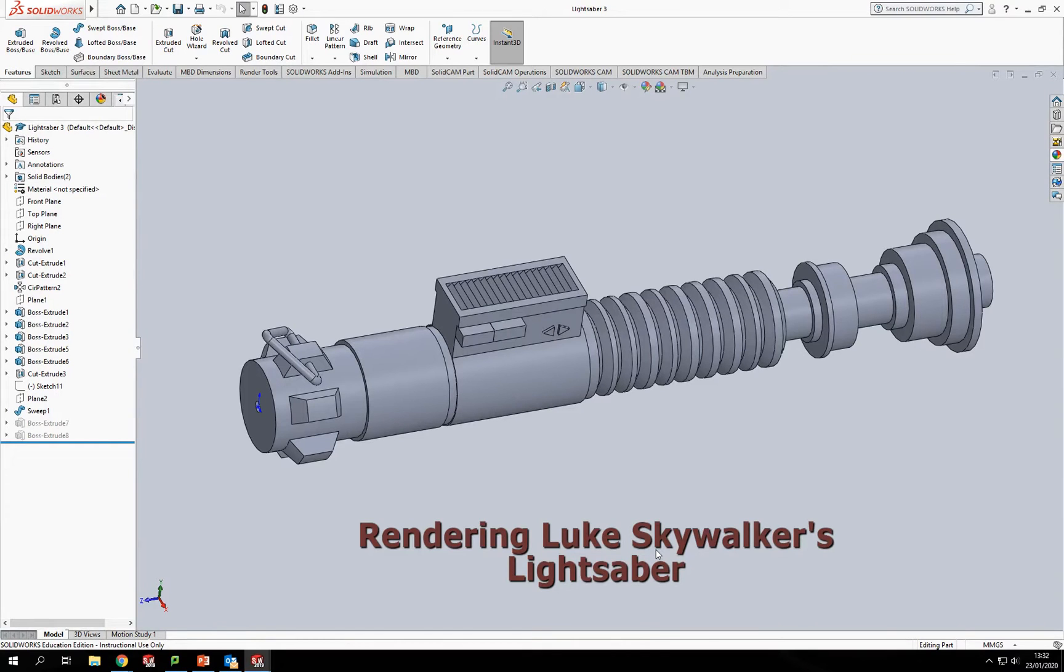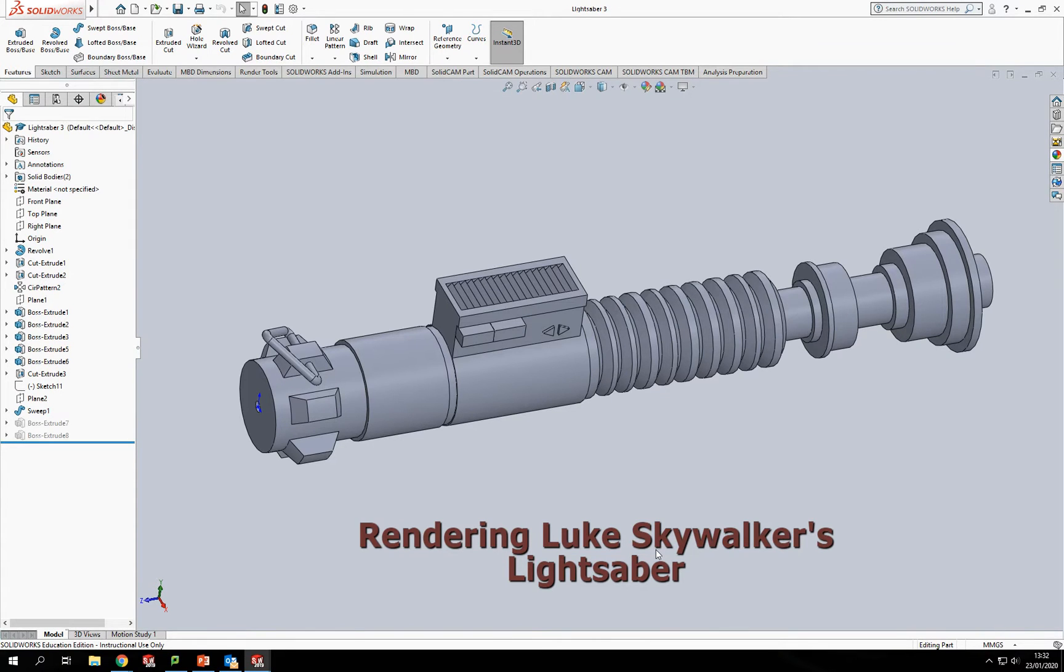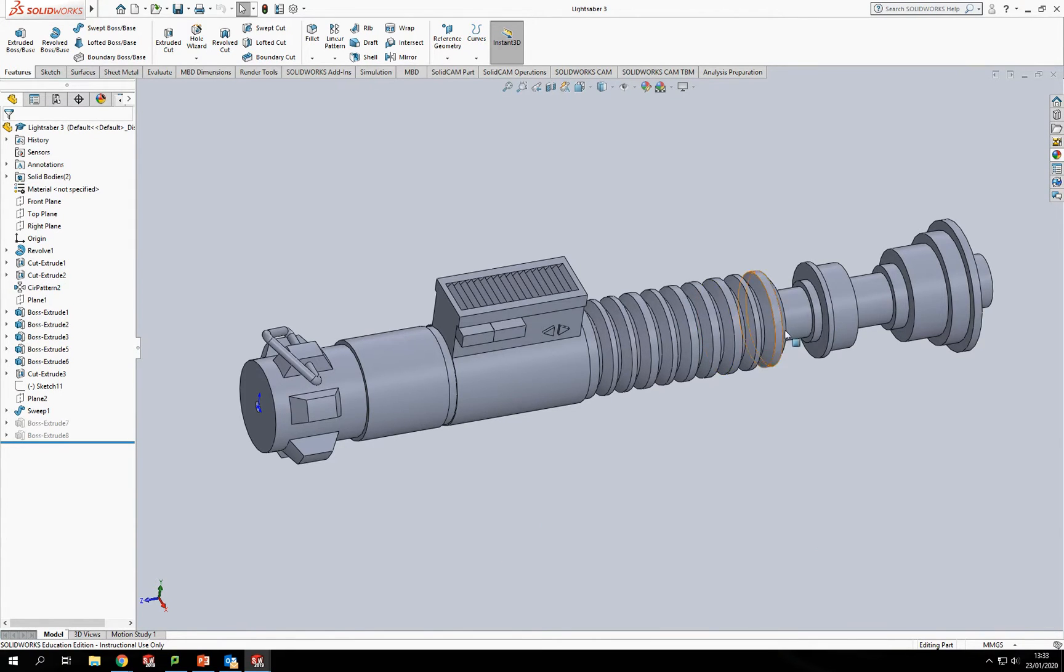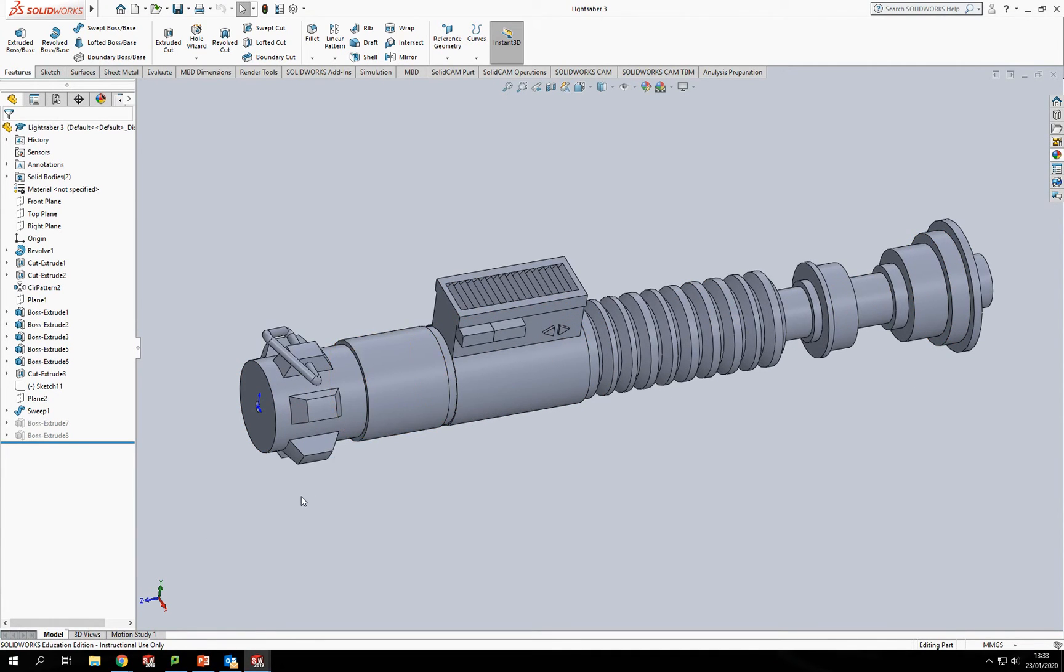Hi all, welcome back to Guide to SolidWorks. Now in this video I'm going to do part two of the Luke Skywalker lightsaber video. So we got to the point where we completely modeled it. Now if you haven't had a go at that or you haven't seen that video, I'll put a link up in the top corner.